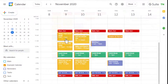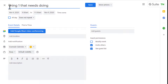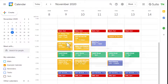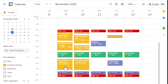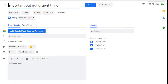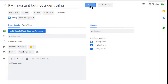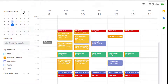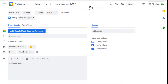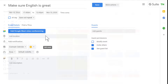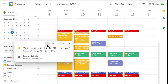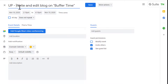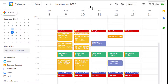A second step, if you want to go deeper, is to label each of your events with either a P, for productive, or a UP, for unproductive, at the start of the event name. You can then use this code to analyze your productive versus unproductive time in your calendar.